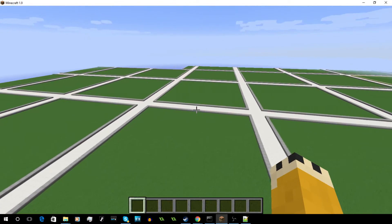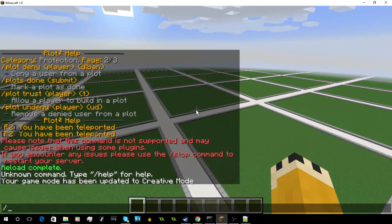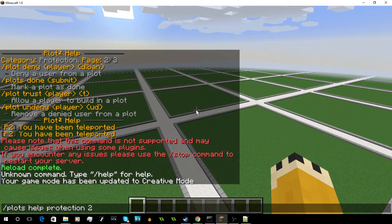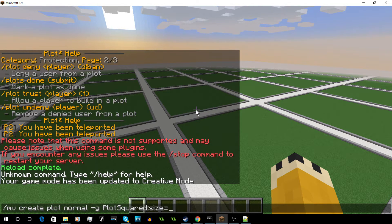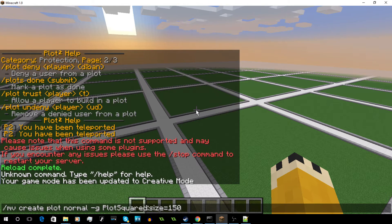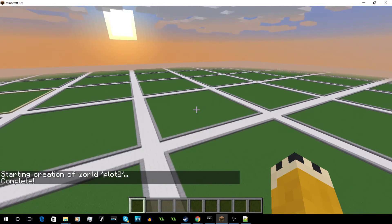Now we're going to look at how you make a bigger plot inside of your world. If you already have a world generated, you cannot edit that size — you're just going to have to make a new one. So you do PlotSquared and then add the size parameter, like size equals 150, to give players a lot of room to build. Let me go ahead and change the name to Plot2 so it doesn't conflict. And it's done.